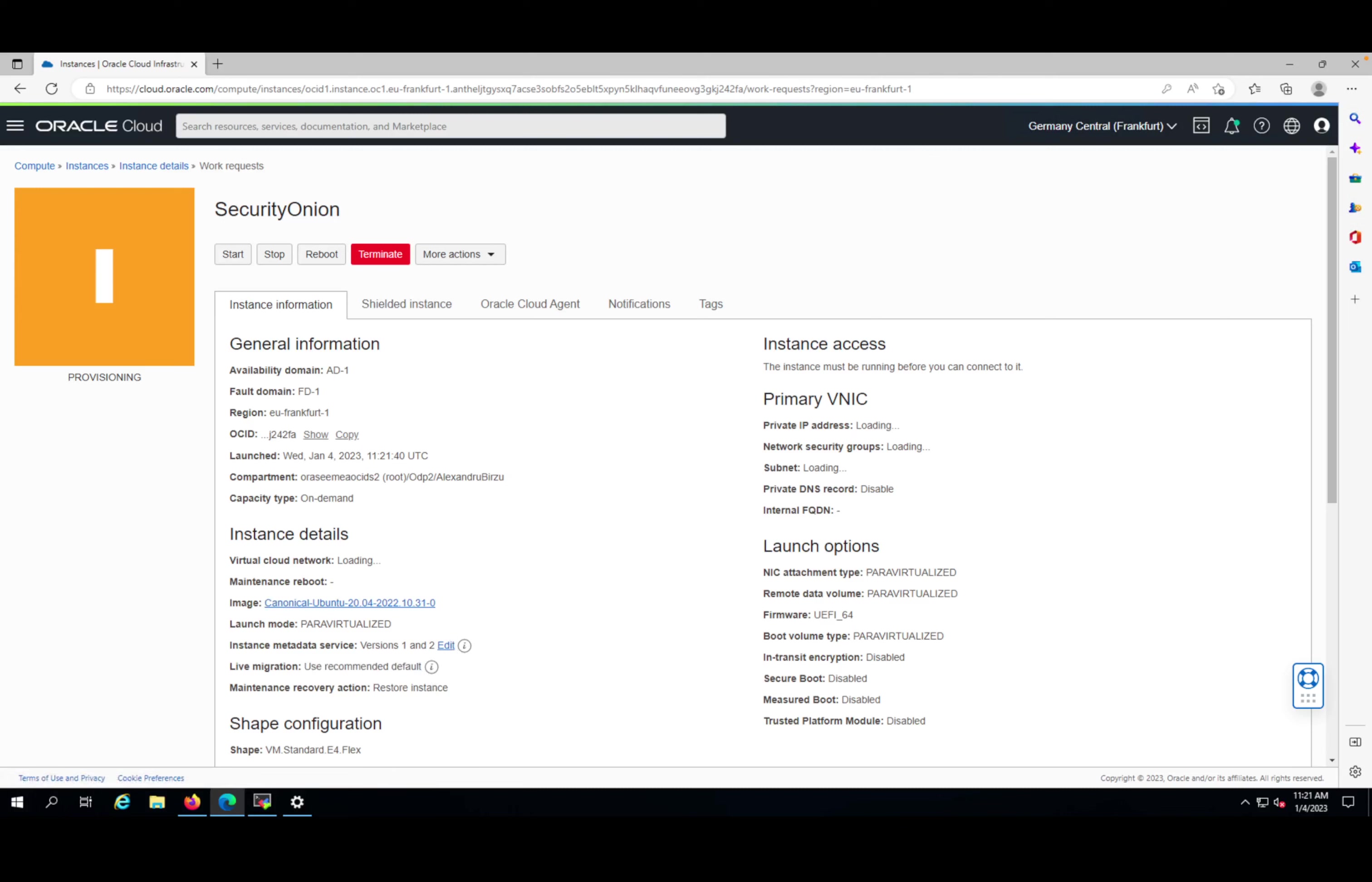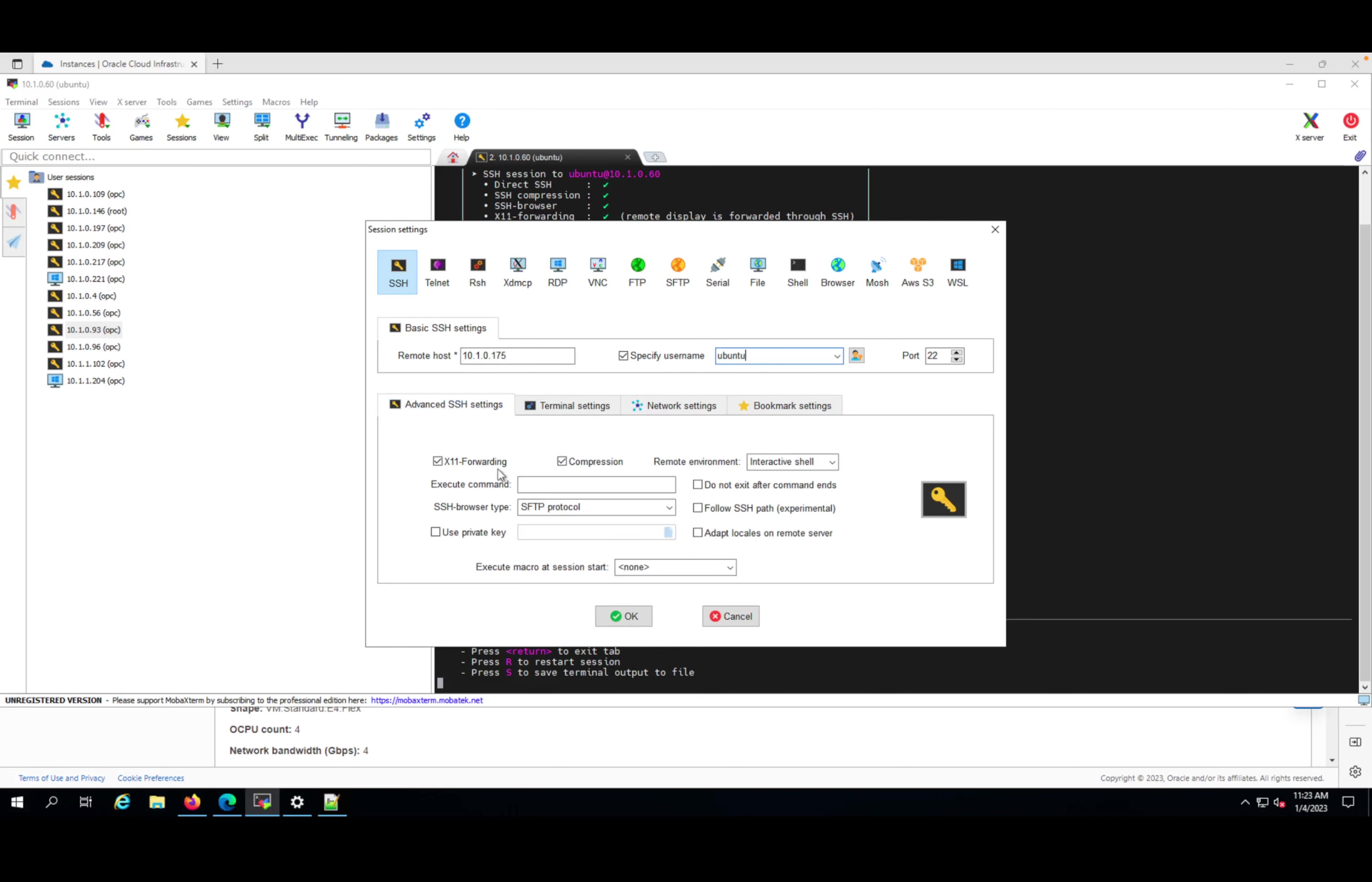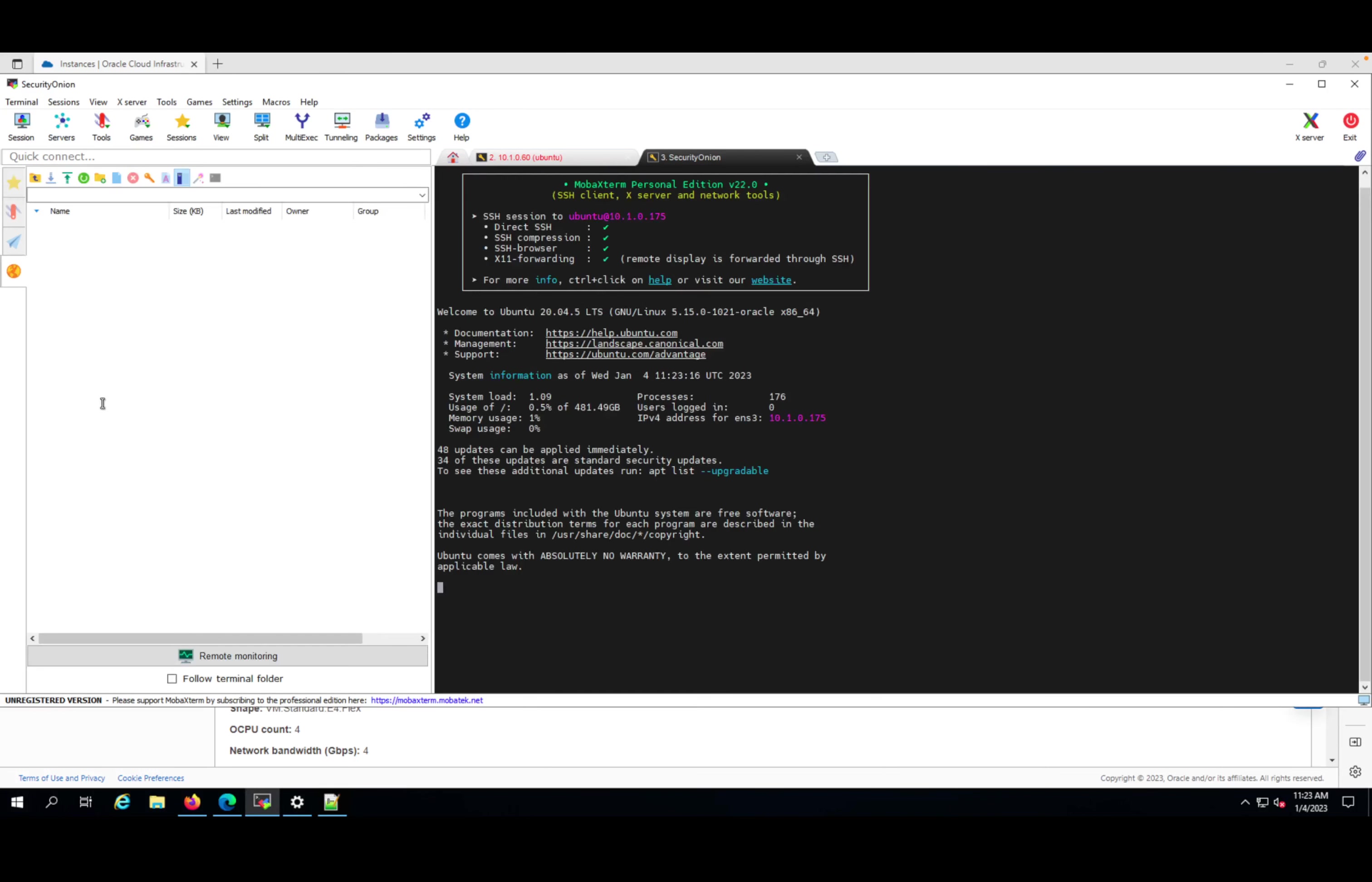The machine is provisioned. This is the private IP where I need to connect. I'll copy it and open MobaXterm. I'll create a new session - I'm going to put the IP and specify the username as Ubuntu. Under advanced SSH settings, I'll select the private key for the public one that we uploaded. I can go to bookmark and give it a name to know where I'm trying to connect. As you can see, I have Security Onion and I'm connected to that machine.